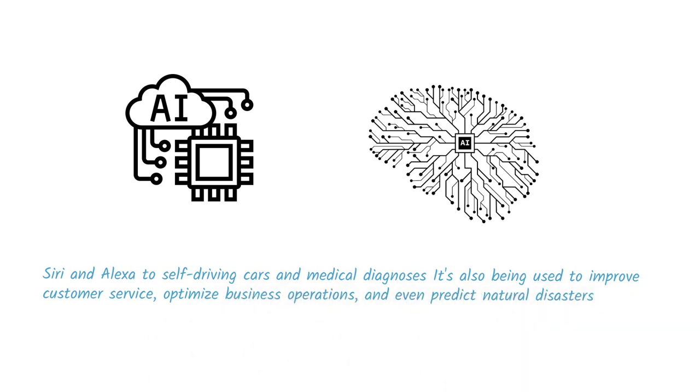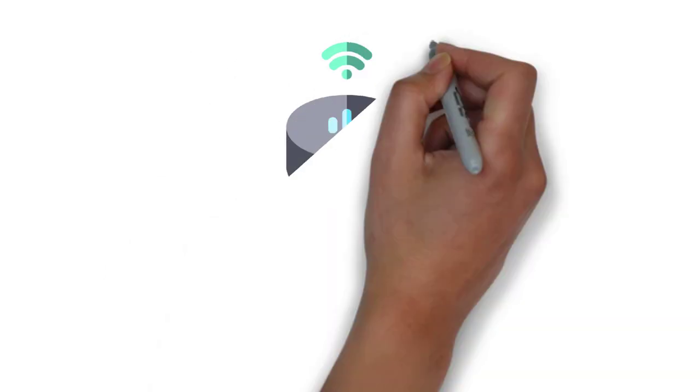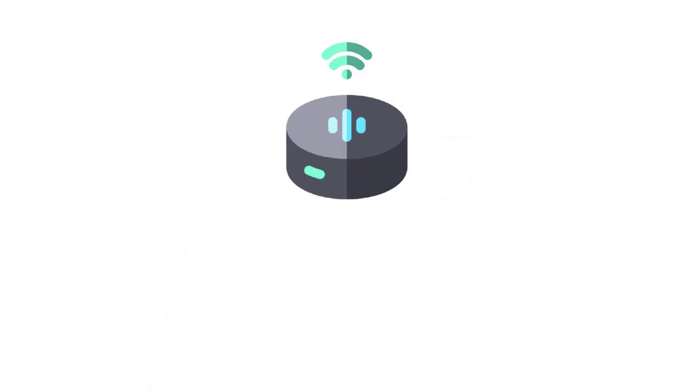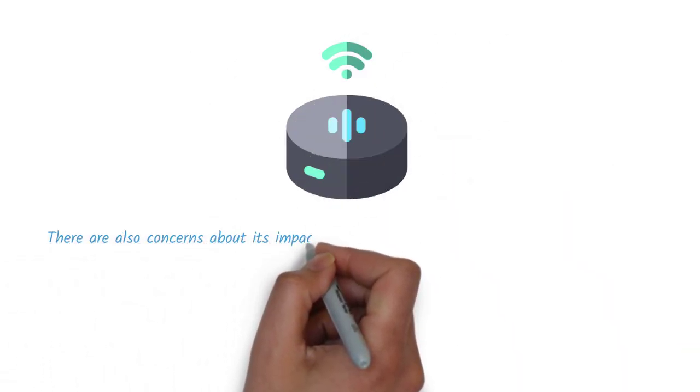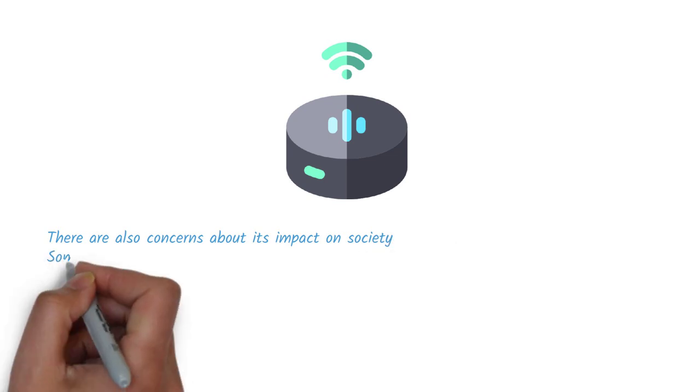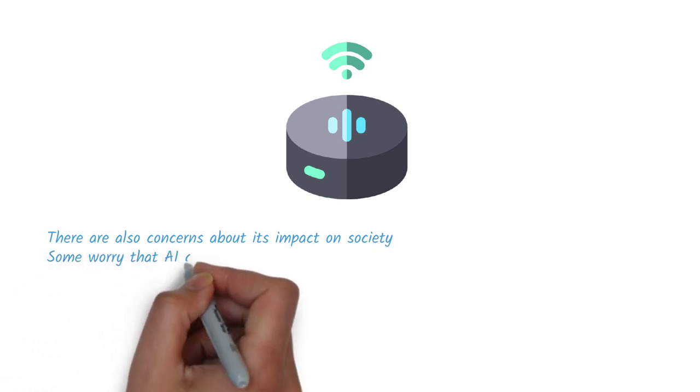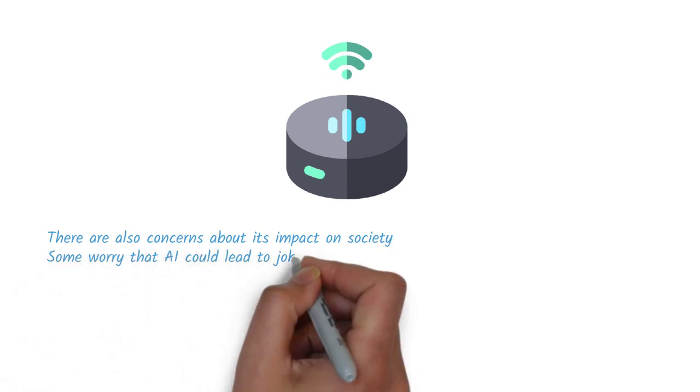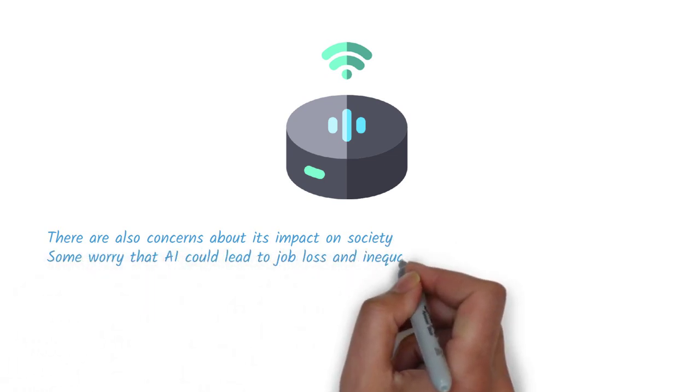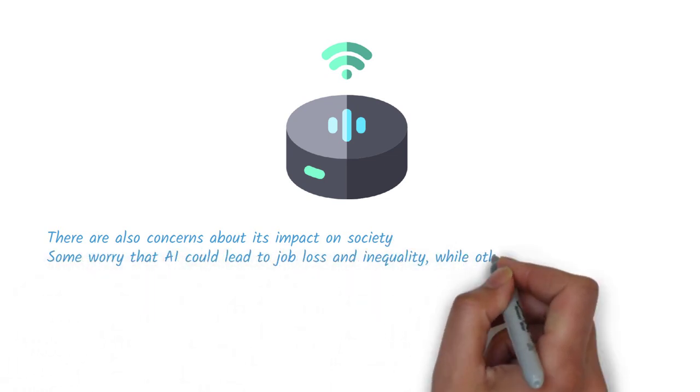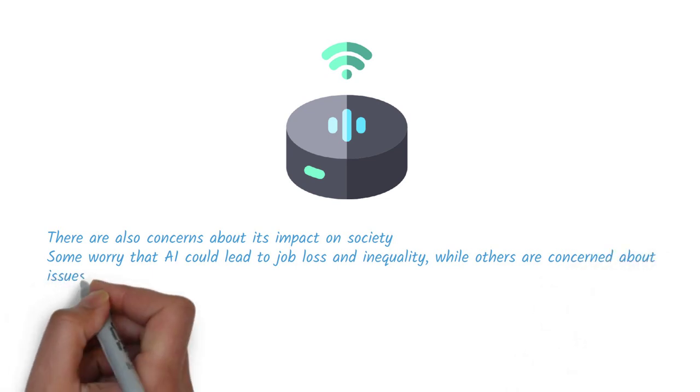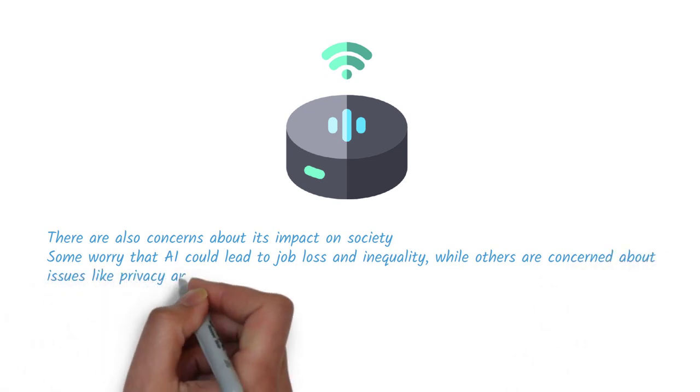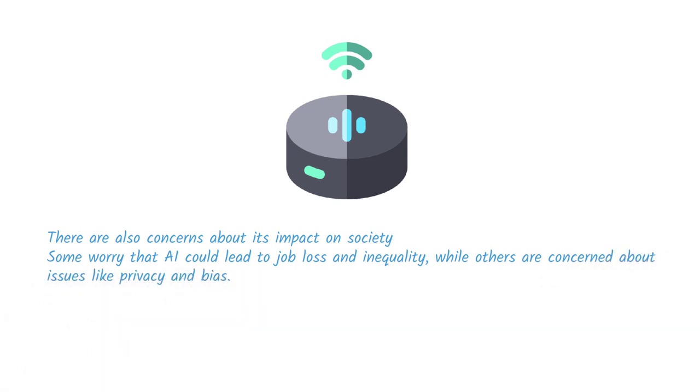Despite the many benefits of AI, there are also concerns about its impact on society. Some worry that AI could lead to job loss and inequality, while others are concerned about issues like privacy and bias.